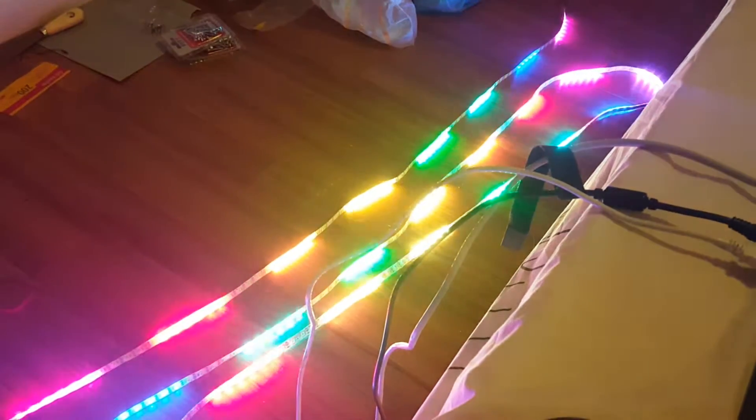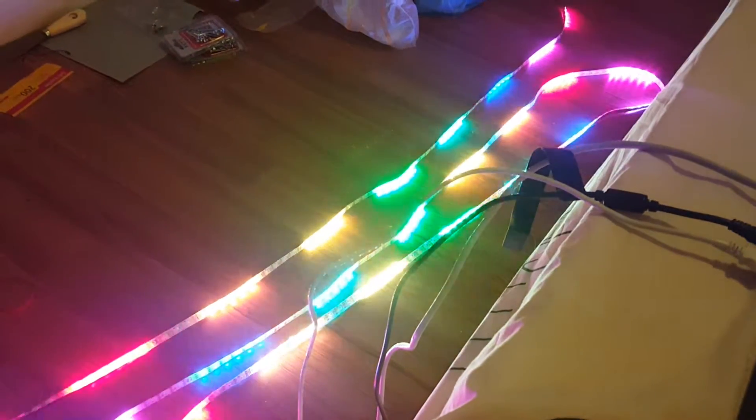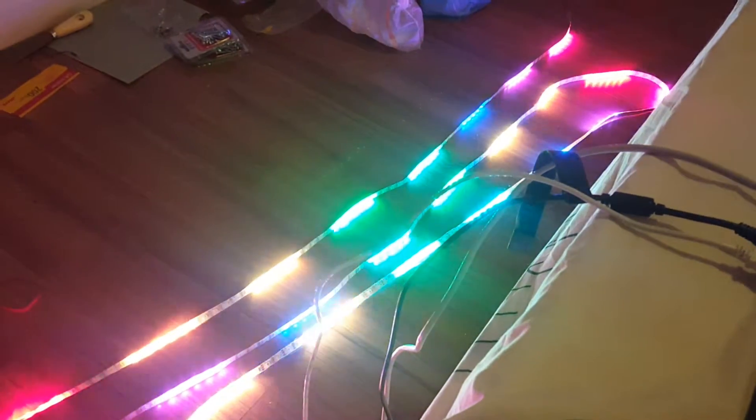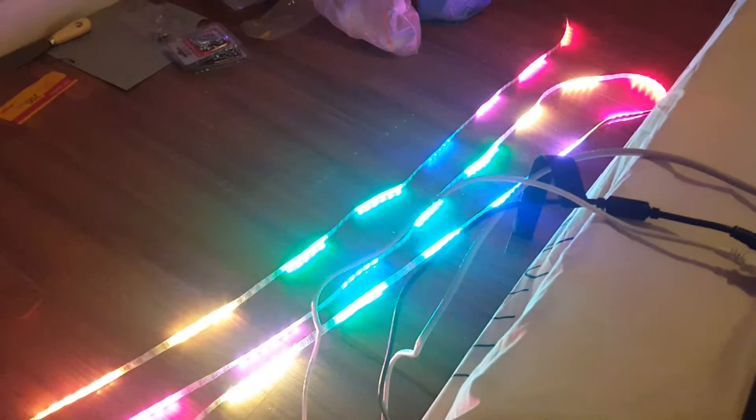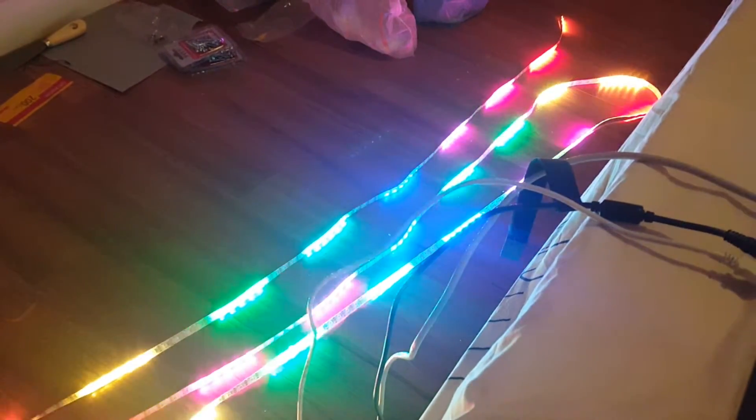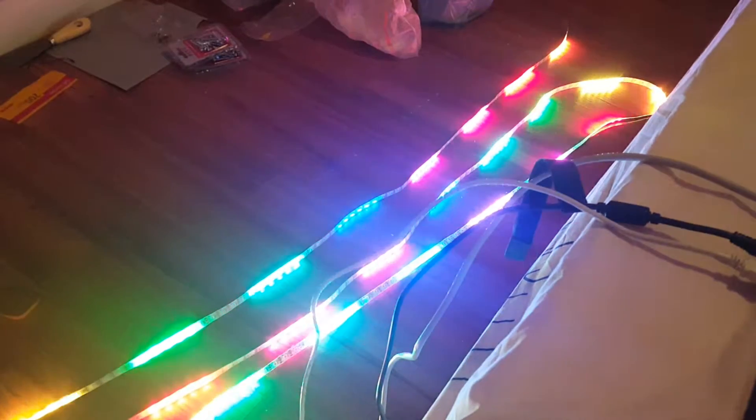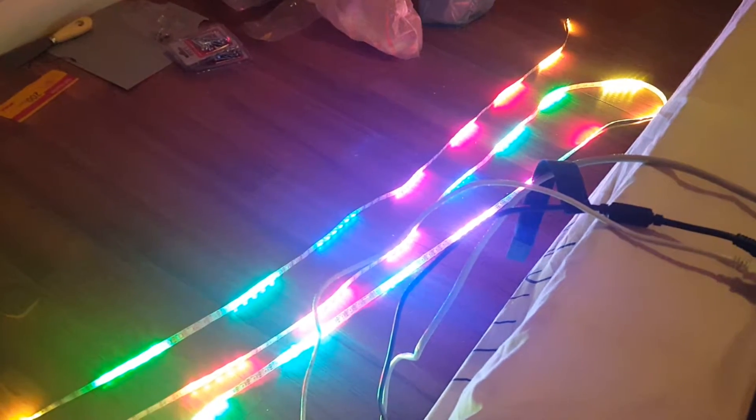Now I set the second function. Next, the third function: rainbow strip color.